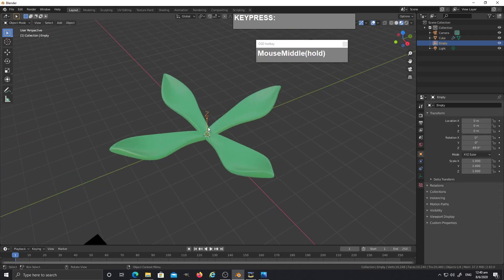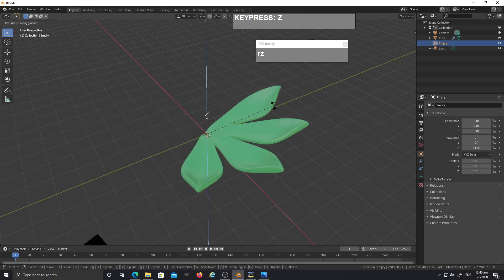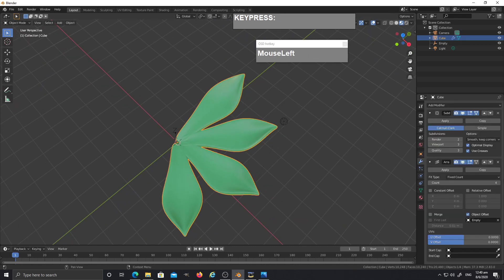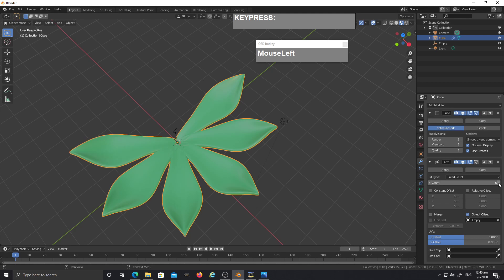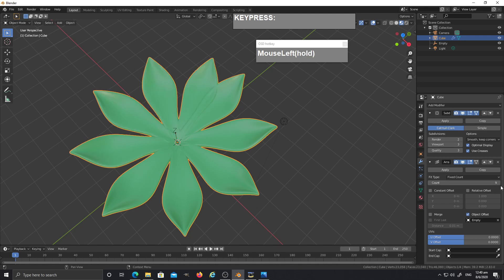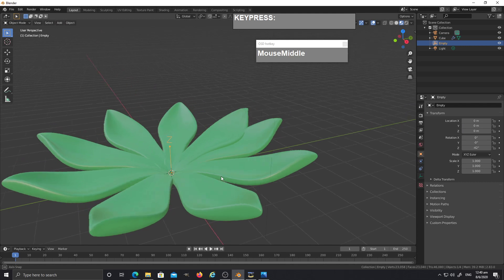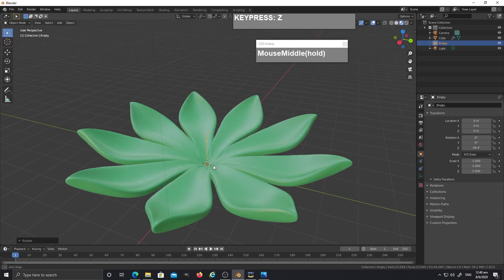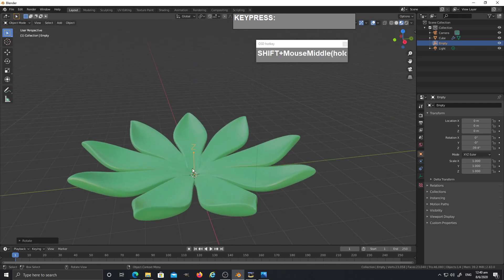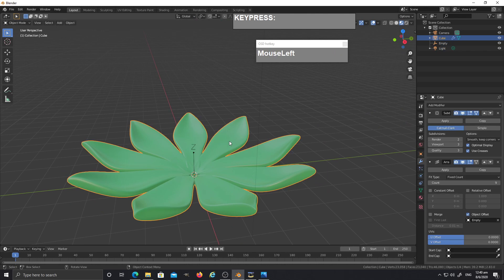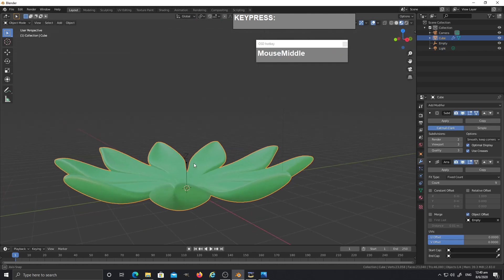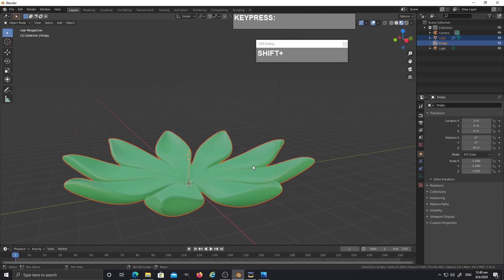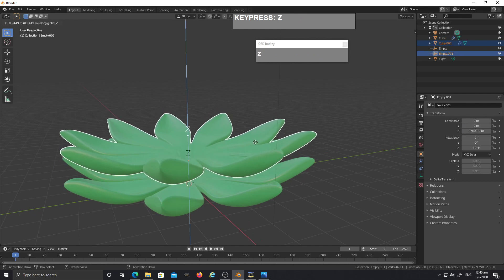Rotate the empty until all the leaves are sticking out nicely, then select the original leaf and increase the number of copies until it covers the base. Select the empty and rotate along the Z-axis until they are evenly spaced. To create the second row of leaves, select the original leaf and the empty — shift-select both of them — then press Shift+D to duplicate, press Z to lock in the Z-axis.